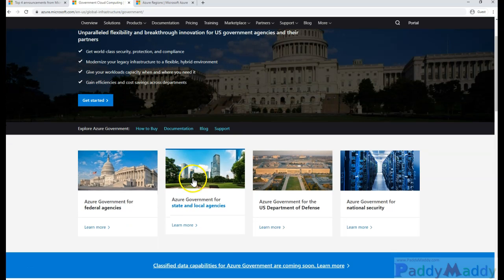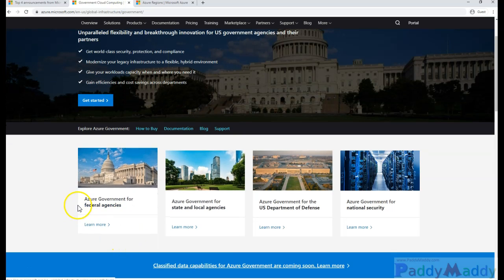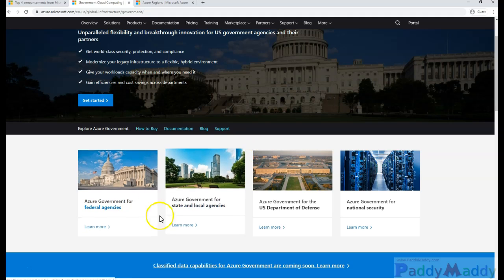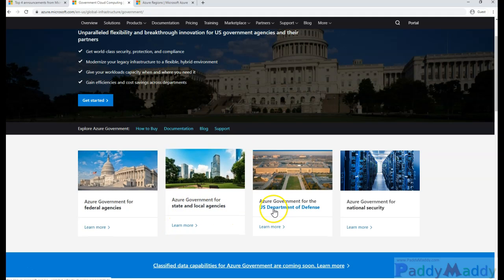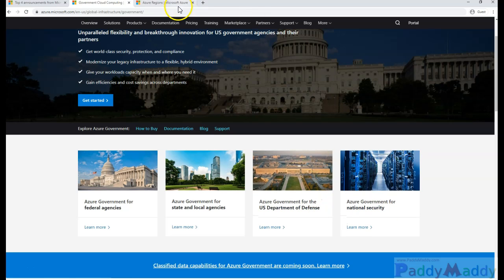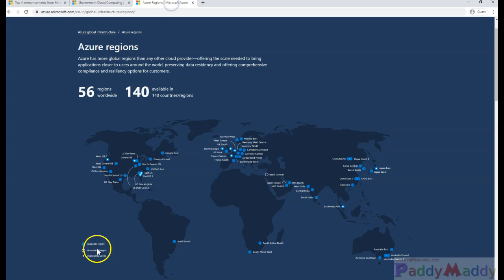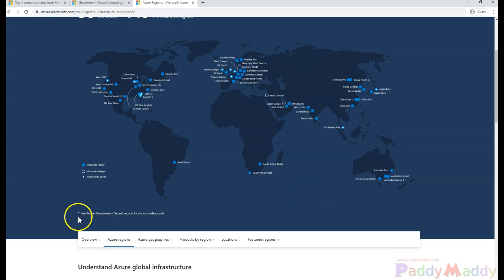These services are not just for federal agencies, but also for state and local agencies, U.S. Department of Defense, and National Security. There are also two different government secret regions with undisclosed locations not shown on this map.